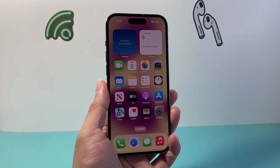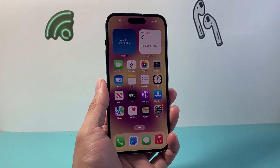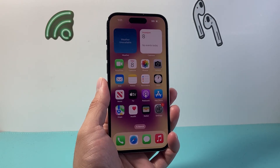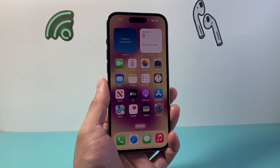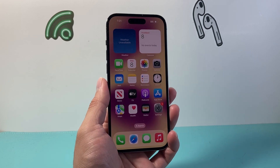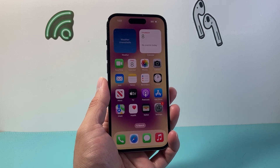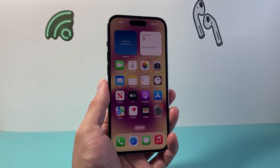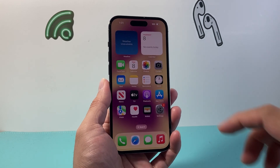Hey everyone, TechnoMintry here with a video for you guys. In today's video, I'm going to show you how to turn off live activities for apps on your iPhone. So let's get started.